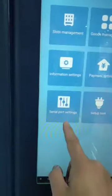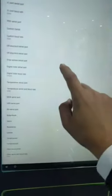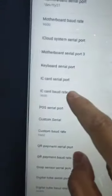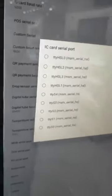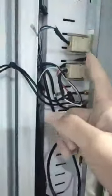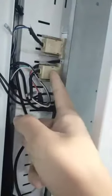The first option we need to check is the serial port settings. There is an IC card serial port. We are using the RS232 port connected to the ID card device. From here you can confirm which port is being used to connect to the IC card port.